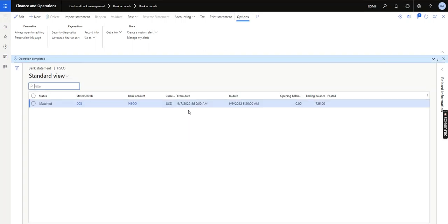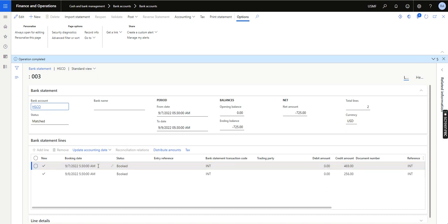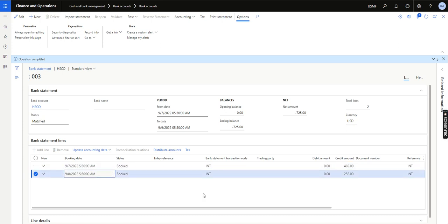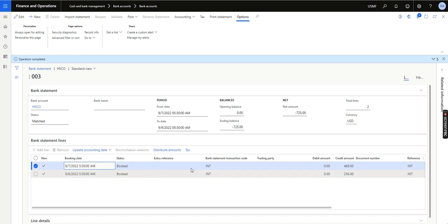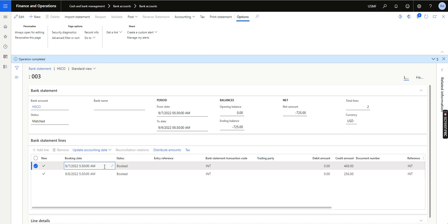Let's wait a couple of seconds for it to be imported. It has been matched by the matching rules. If I go to the bank statement, you can see there is a new transaction because the interest has been imposed by the bank. The booking dates are 7th and 8th of September respectively, and I'm doing this demo in January 2023. By enabling this feature, when these transactions are automatically posted, the posting date will be the same as the booking date. I will click on Post.